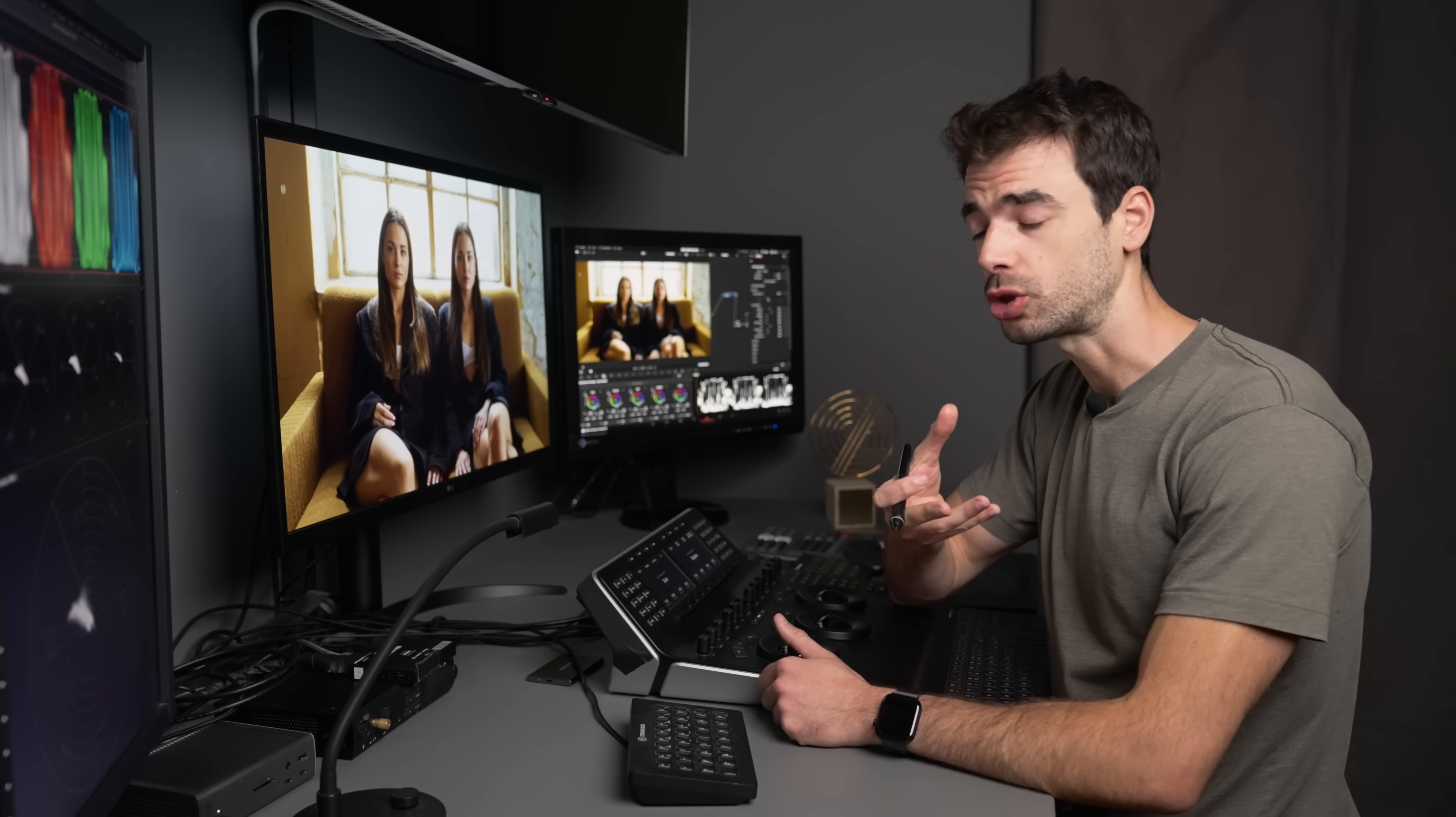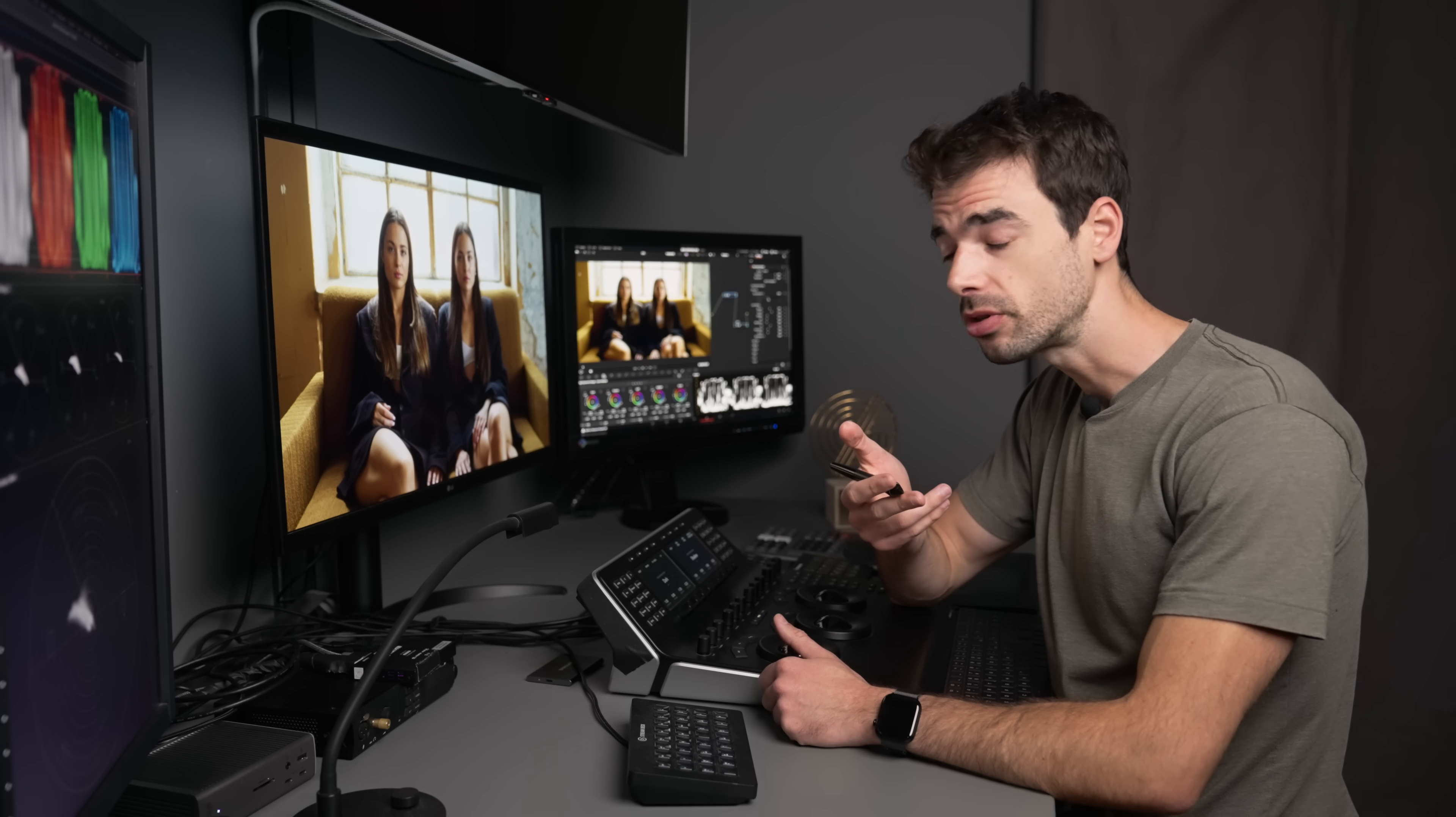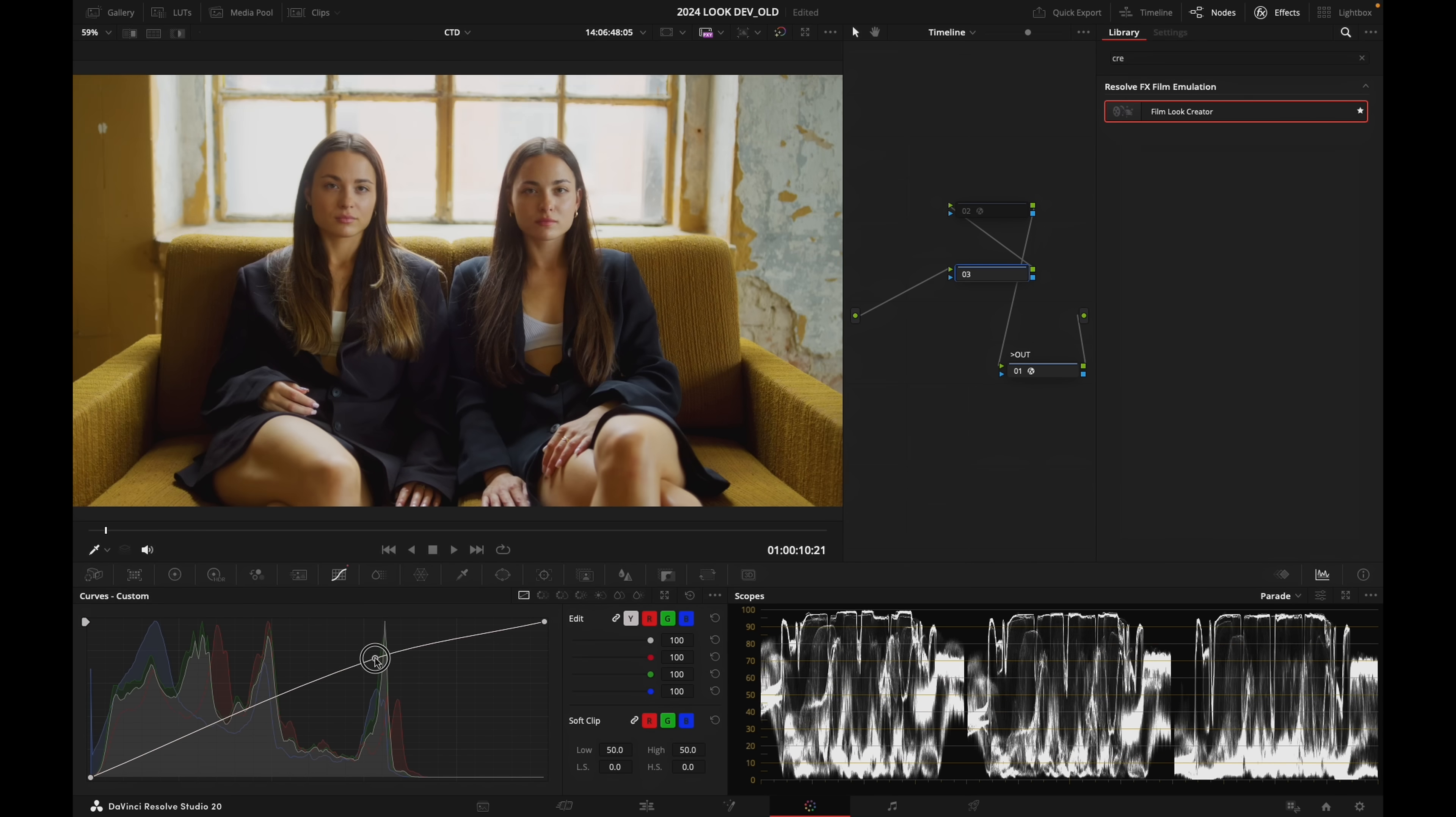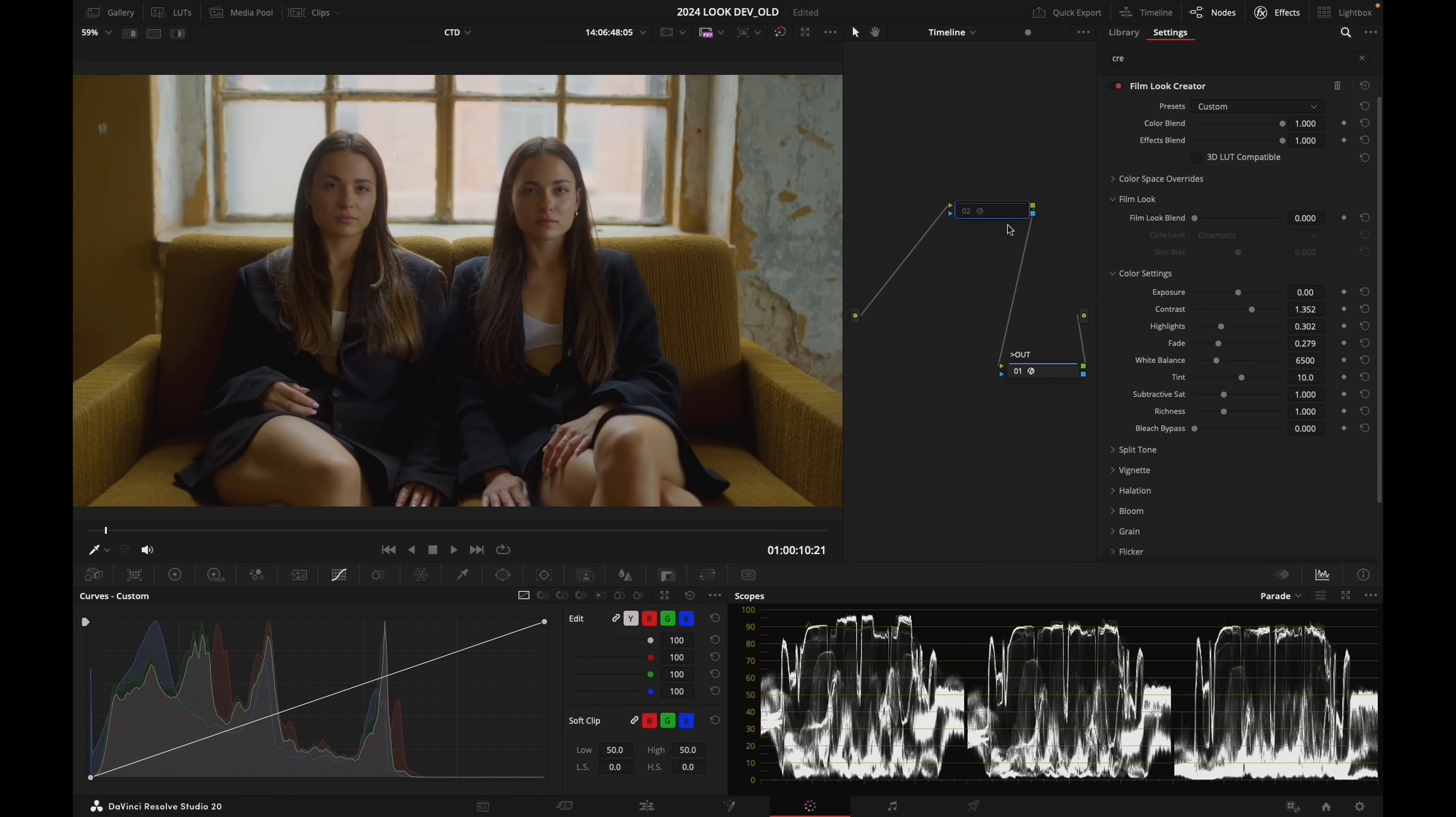So this, guys, is actually a pretty simple trick in order for you to shape a beautiful S-curve contrast without opening your RGB curves, if you don't want to. I'm a big fan of curves, guys, as you probably know. And usually what I like to do is to create a node, go into my RGB curves right there, and shape an S-curve by hand in order to have maximum control.